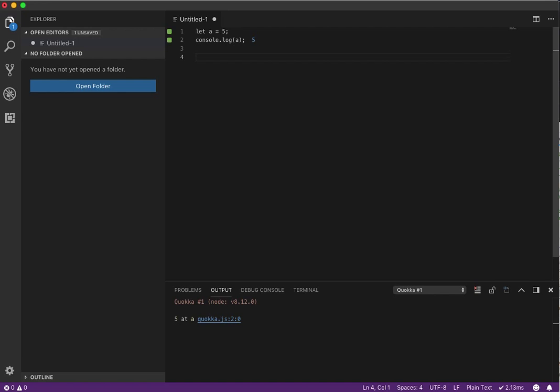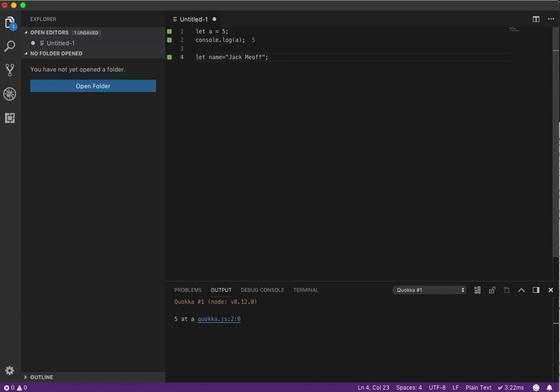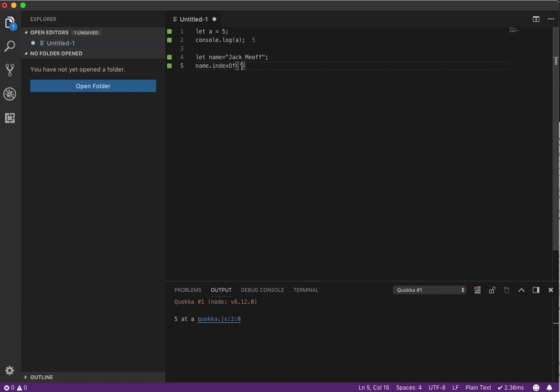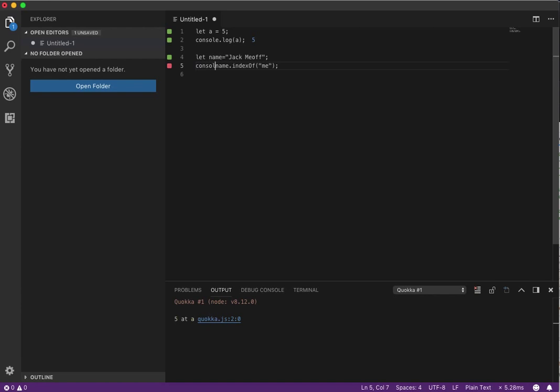All right, so if we go down here, I mean you can kind of really do anything. So let's say we have a string. We'll call it name equals Jack Me Off. Let's spell it right. Okay, and then we can test to see, okay, his name indexOf me. And we can also, let's just say, let's console log that.